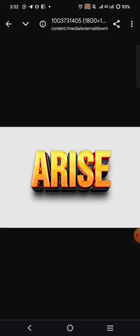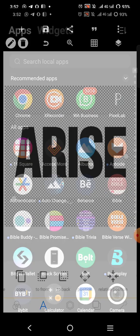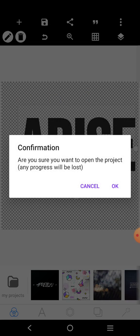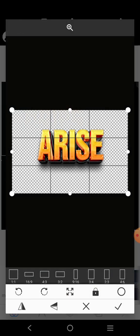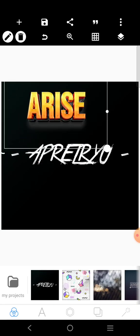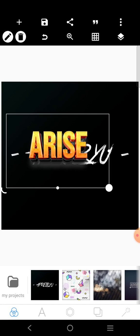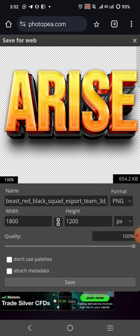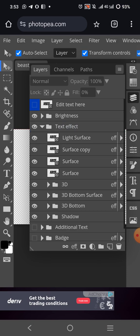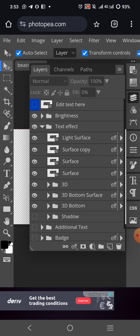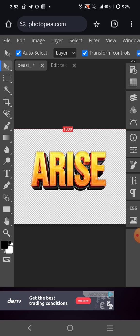Now if I go back to Pixel Lab or any application you want to use, I can import this text effect design and use it for my work. If you want to remove the shadow, you can also do that inside Photopia. Come here, check Text Effects, and you will see Shadow — you can turn shadow off.